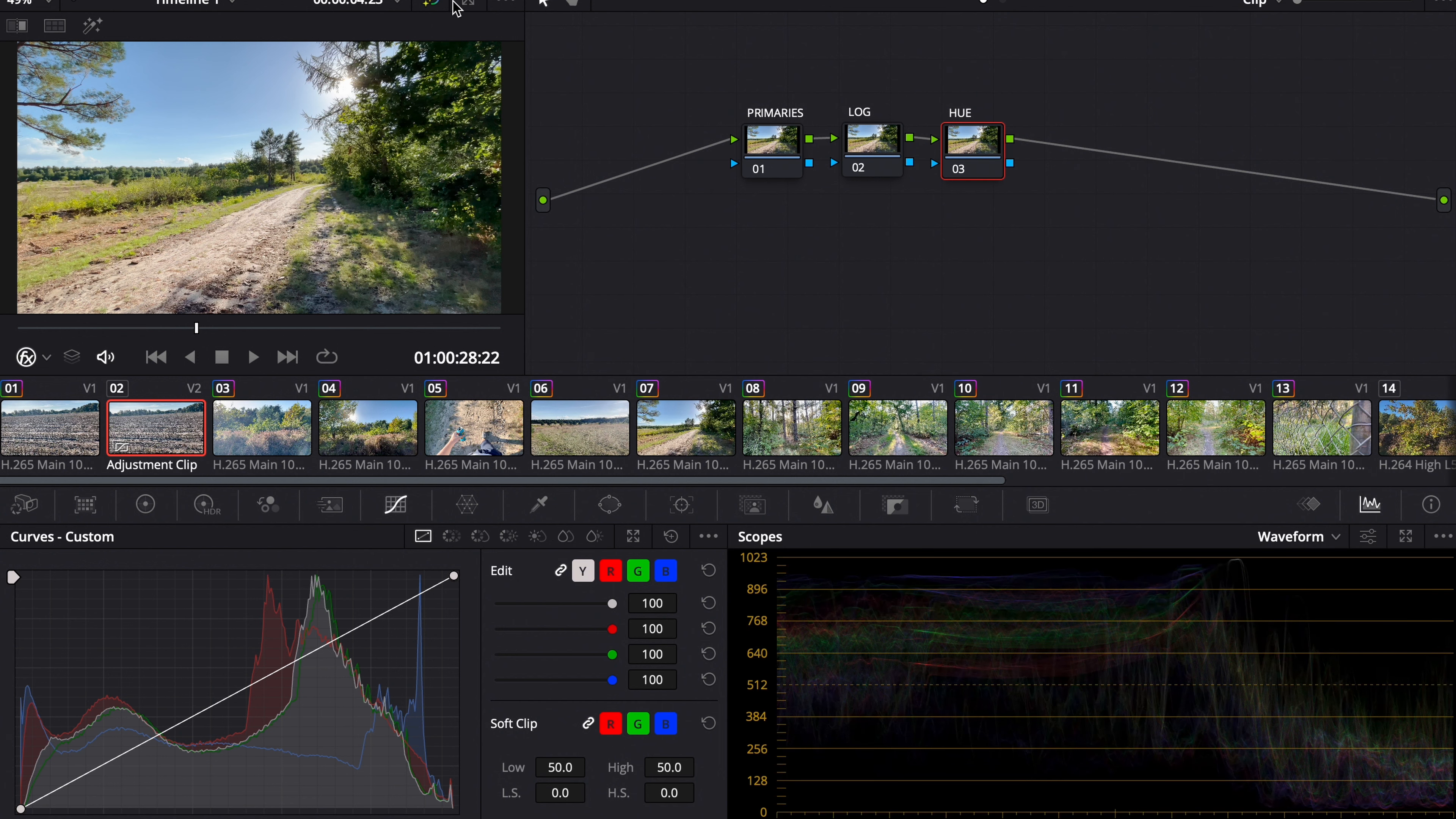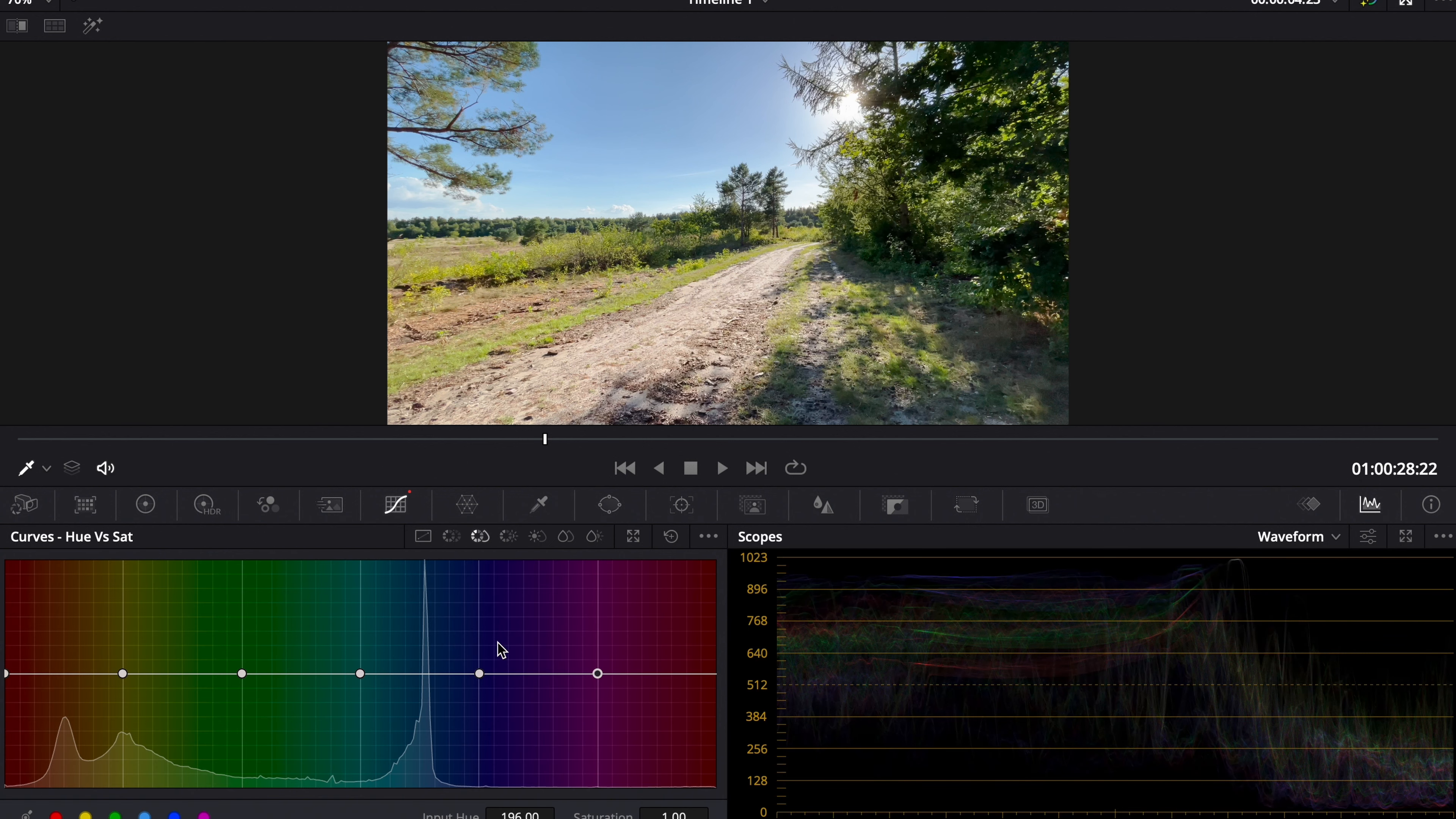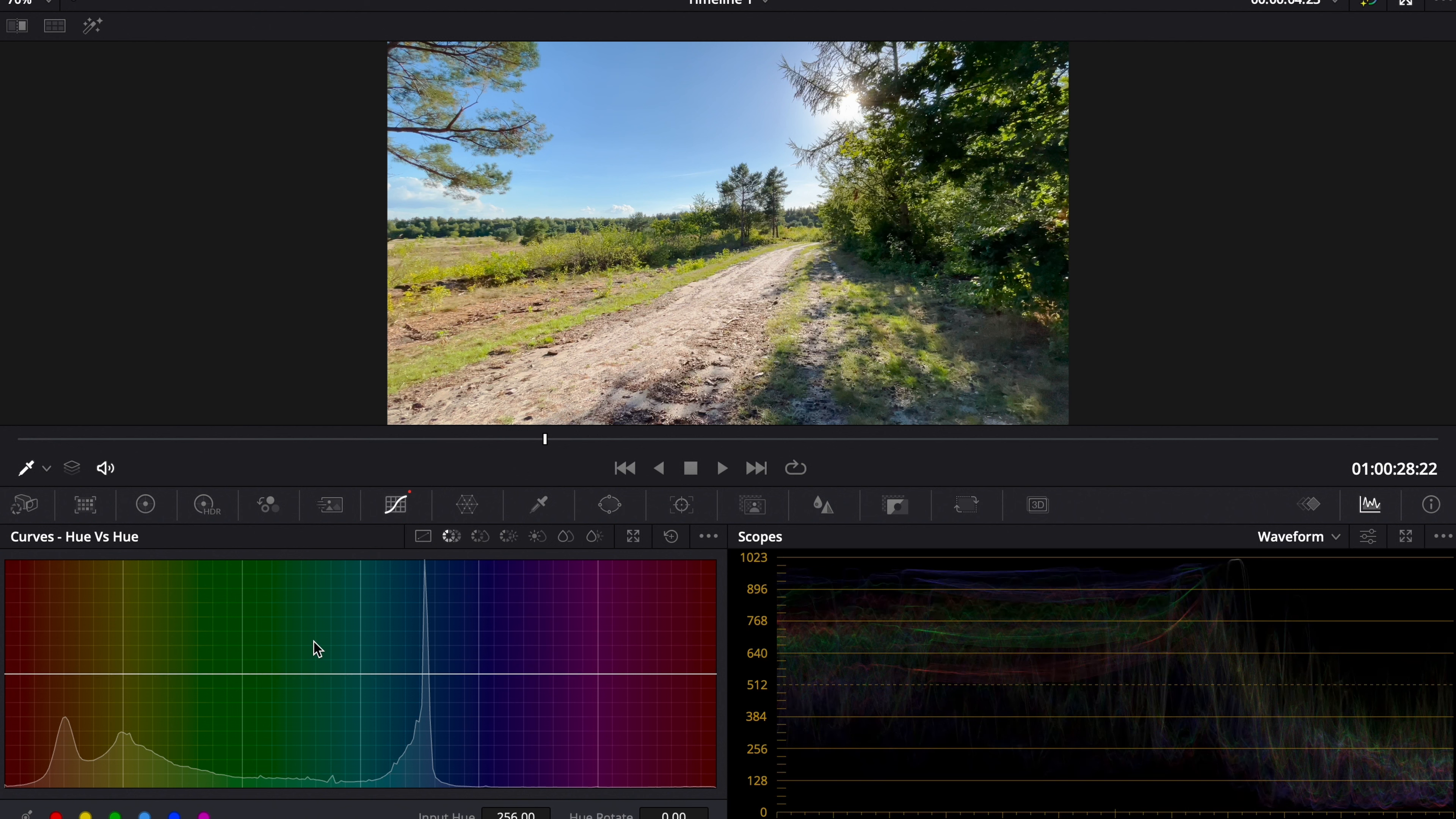I think let's start with the hue curves. Add a few points. Now we boost the blue a little bit, and the yellow. Then we go to the hue versus hue curves. By the way, I'm trying to make a little bit of a teal and orange look.